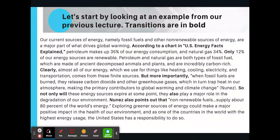Petroleum makes up 35% of our energy consumption and natural gas 34%. Only 12% of our energy sources are renewable. You could see that 'only' is also considered a transition because it is switching between ideas. Petroleum and natural gas are both types of fossil fuel, which are made of ancient decomposed animals and plants and are incredibly carbon-rich. Clearly, almost all of our energy, which we use for things like heating, cooling, electricity, and transportation, comes from these finite sources.